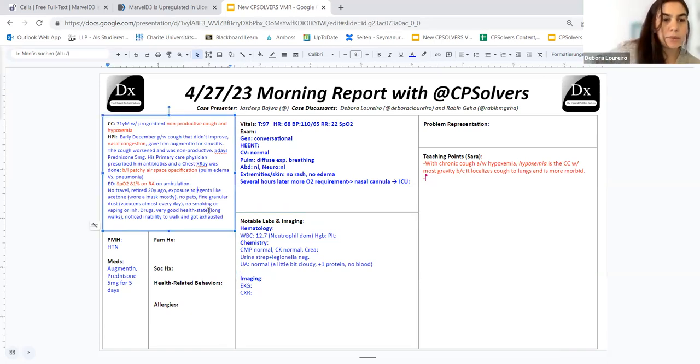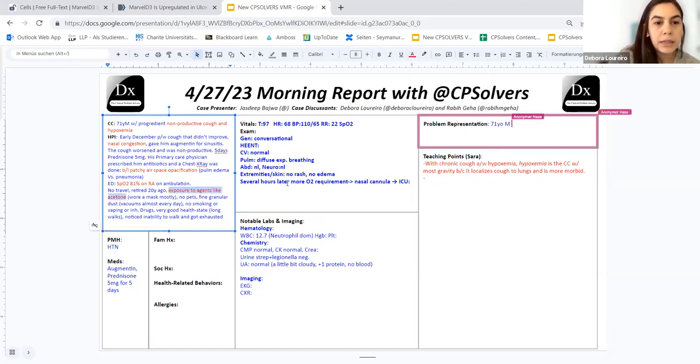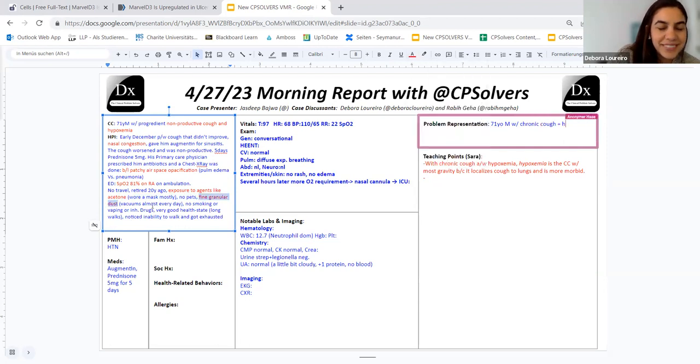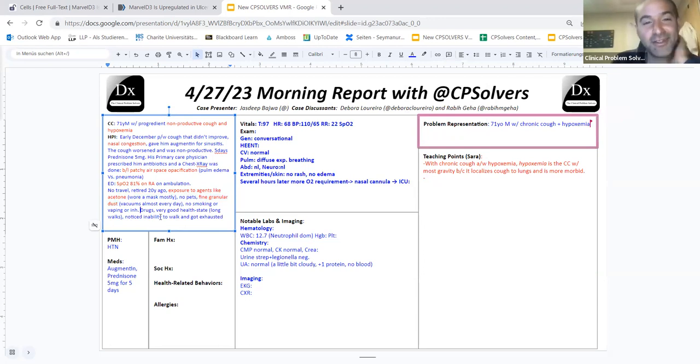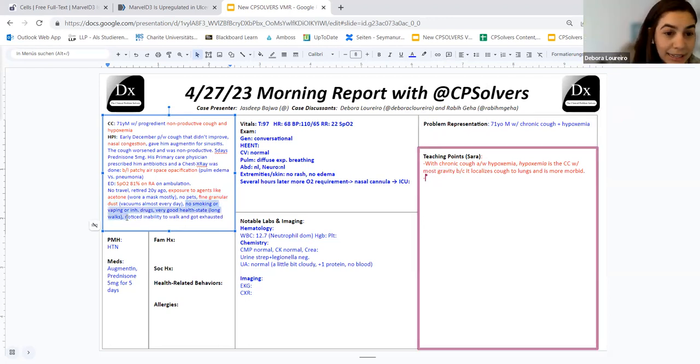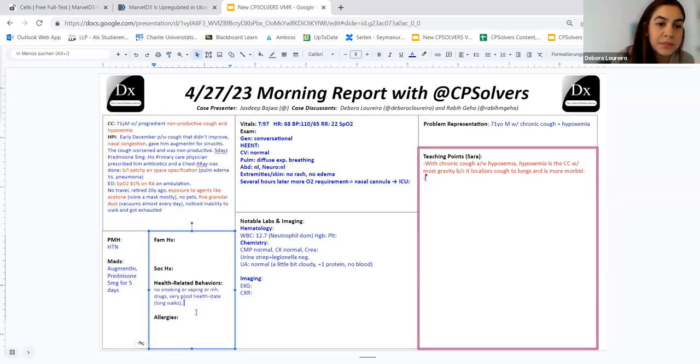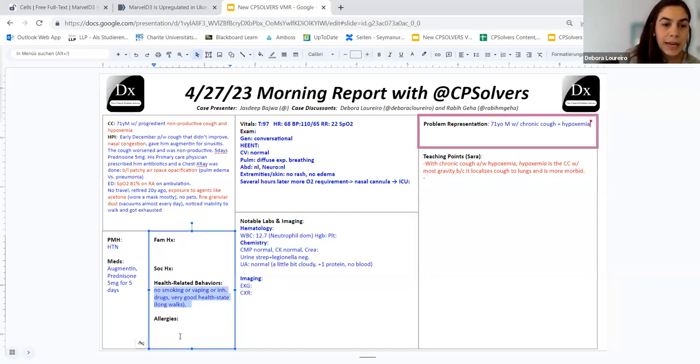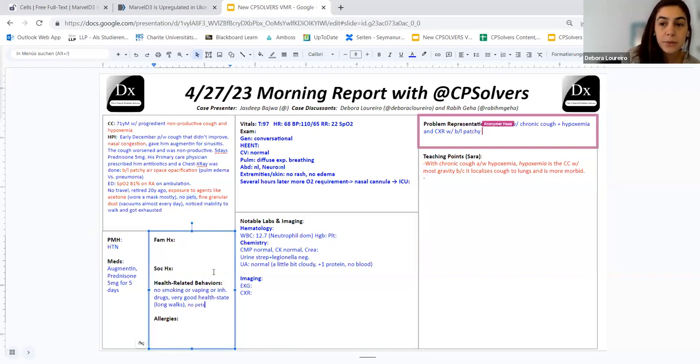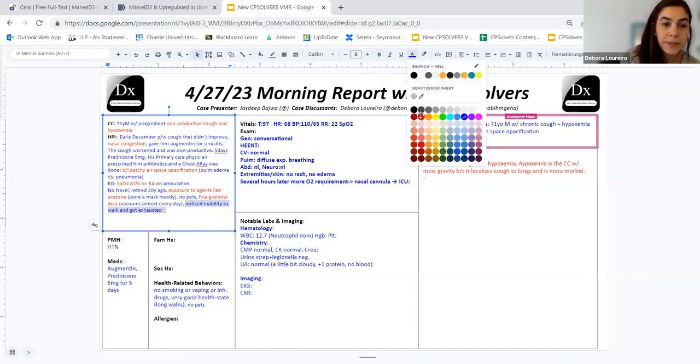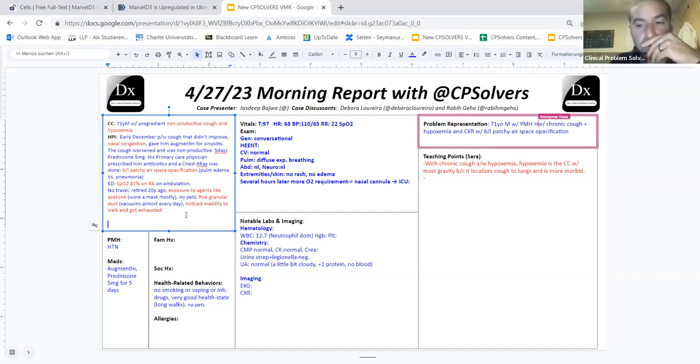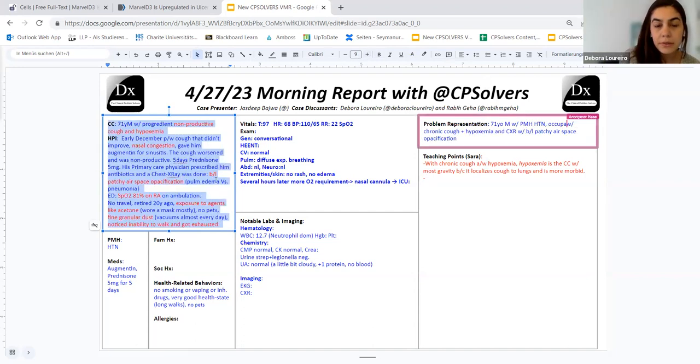My problem representation would be a 71 year old male with chronic cough and hypoxemia that, I'm thinking, wait. Yeah. It's hard. Very hard. Take your time. There's no rush. That yeah, it's chronic and presented a chest X-ray that show bilateral patchy airspace opacification and had low saturation. And then a past medical history of hypertension and an exposure to things like acetone. Yeah. And then I will go for the, I will start there.